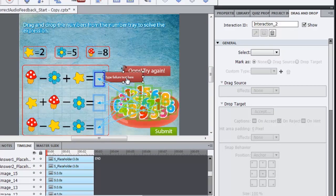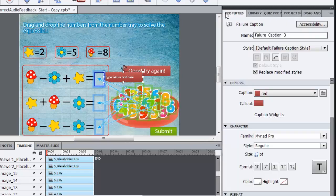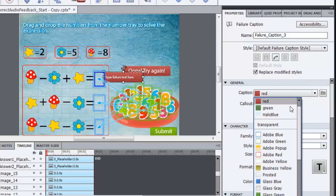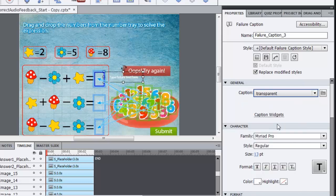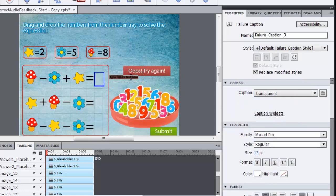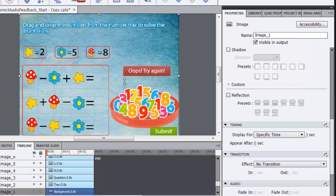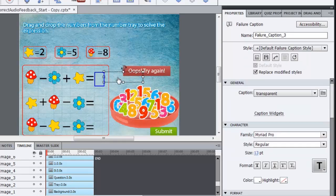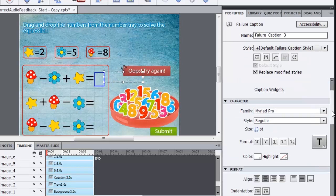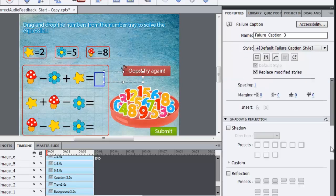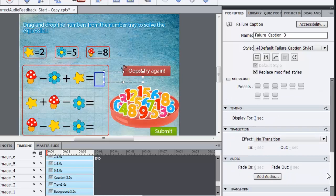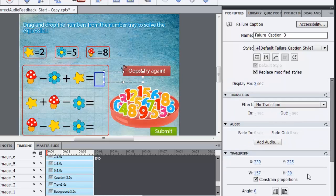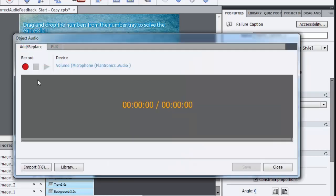So I'll select this caption, go to the properties panel, change the caption to a transparent type so that it's not visible. I'll just select this text and delete it. So we have the caption but it won't be visible in the output. I'll select this and now I will scroll down and here is an option to add audio. As soon as I click this button I get a dialogue.